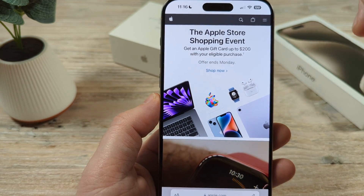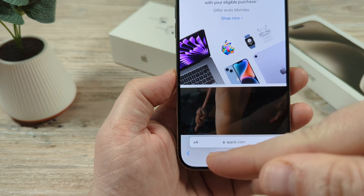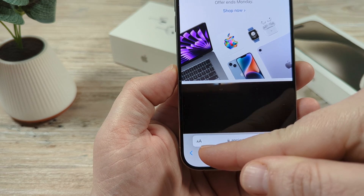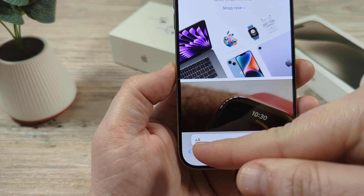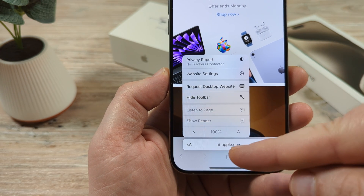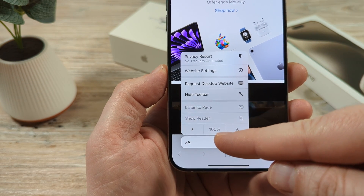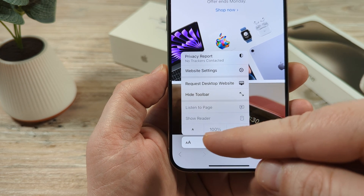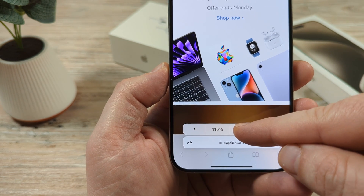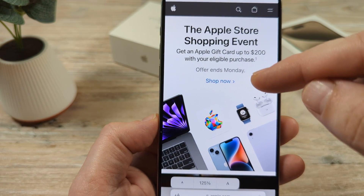Open your Safari browser on your iPhone device. The first thing we're going to do to change the font size of the websites themselves is tap these two little A's here in the browser. Once you tap those, you'll see an option for a small A and a large A. It'll probably say 100% or 75% or some other percentage. Simply tap on the larger A to increase the font size for the website that you're visiting.